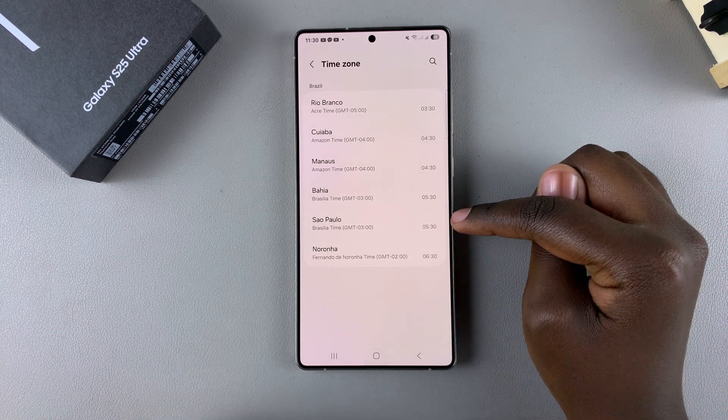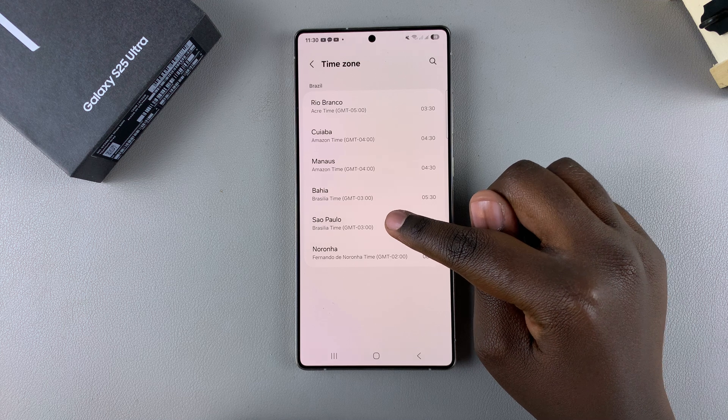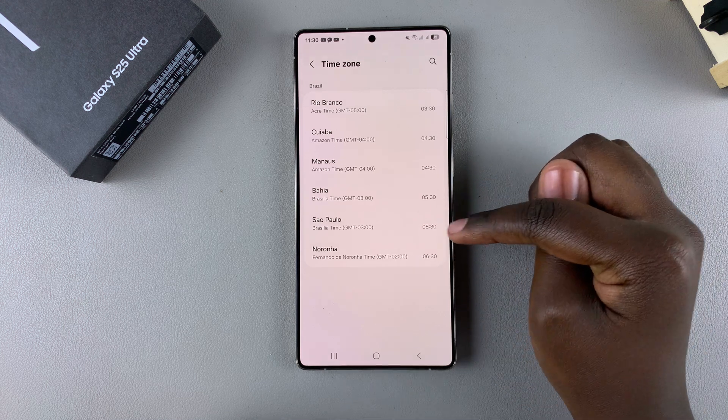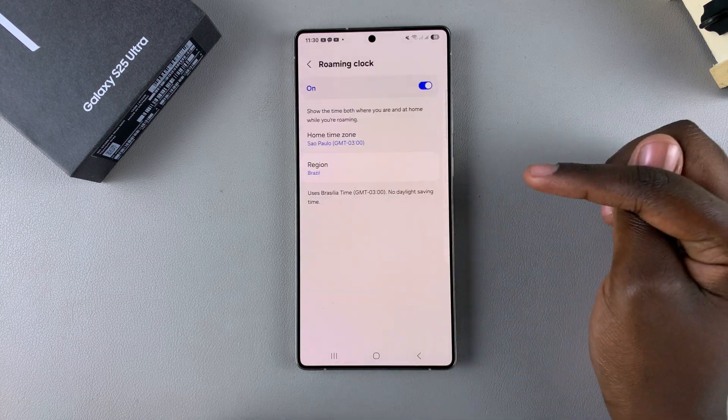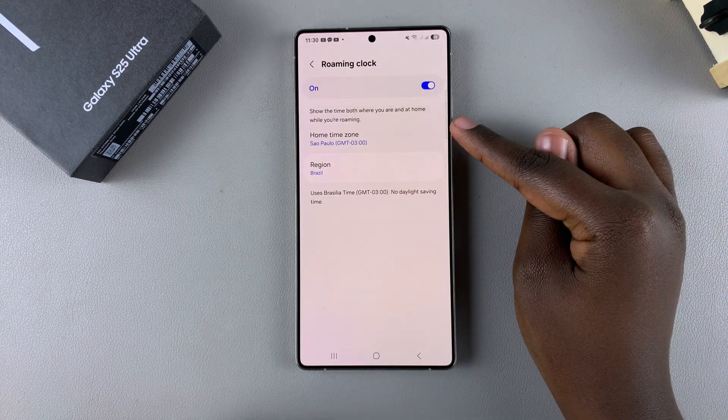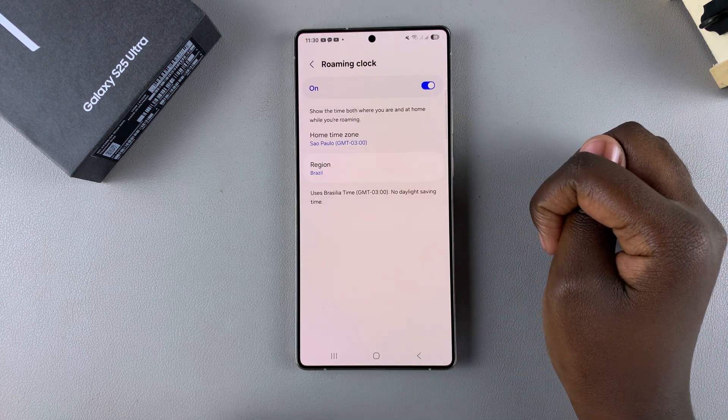For example, I can choose to set it to Sao Paulo — I can just tap on it and that will be my new home time zone.